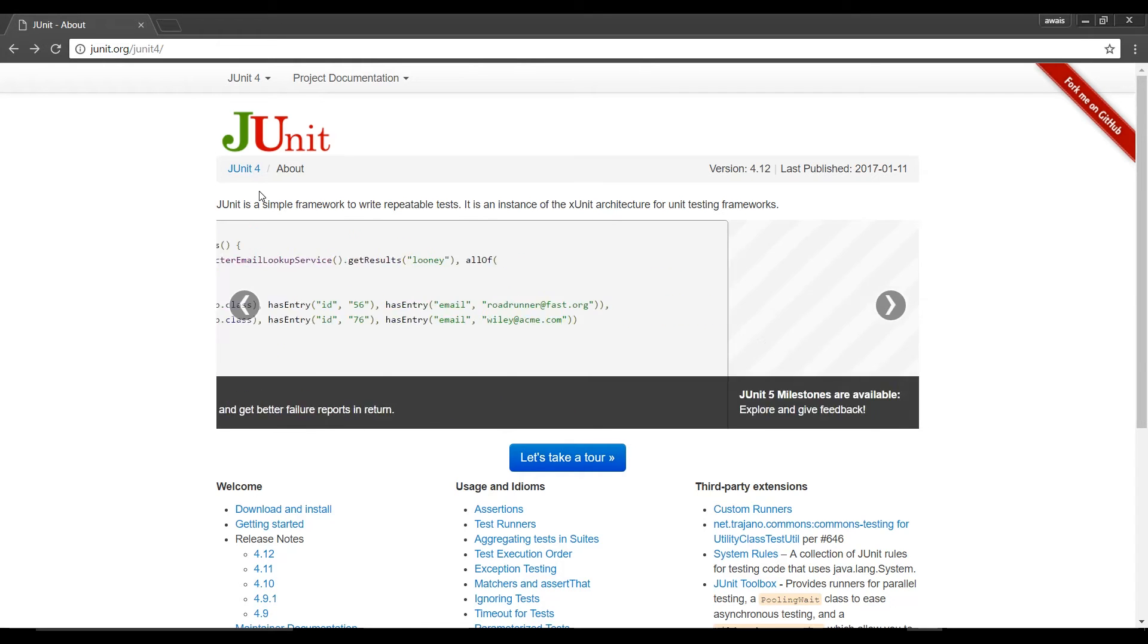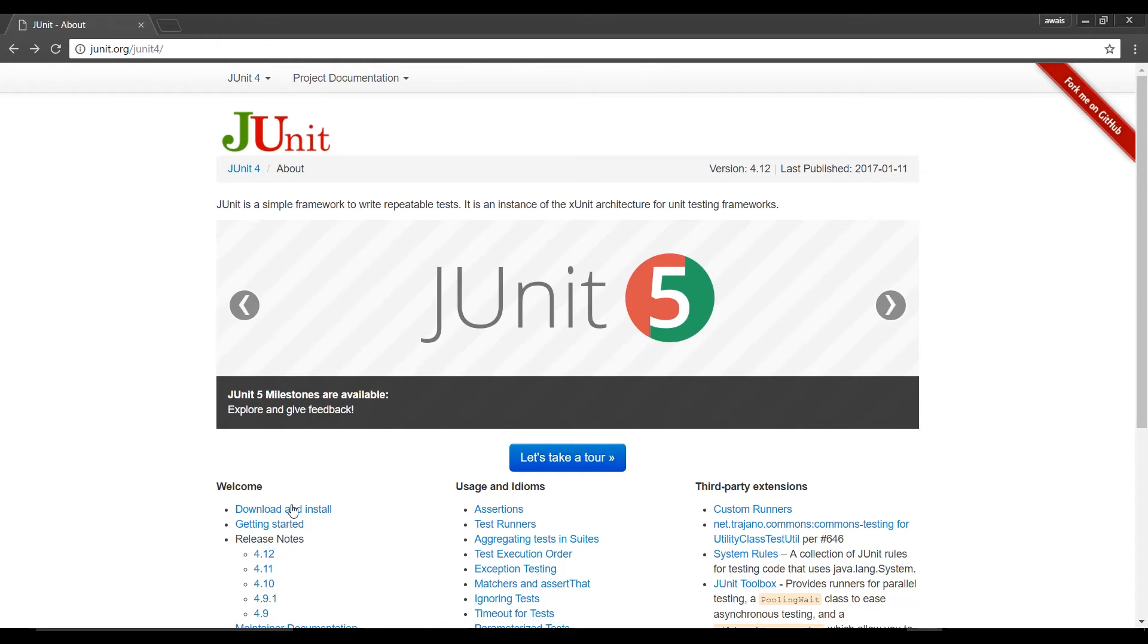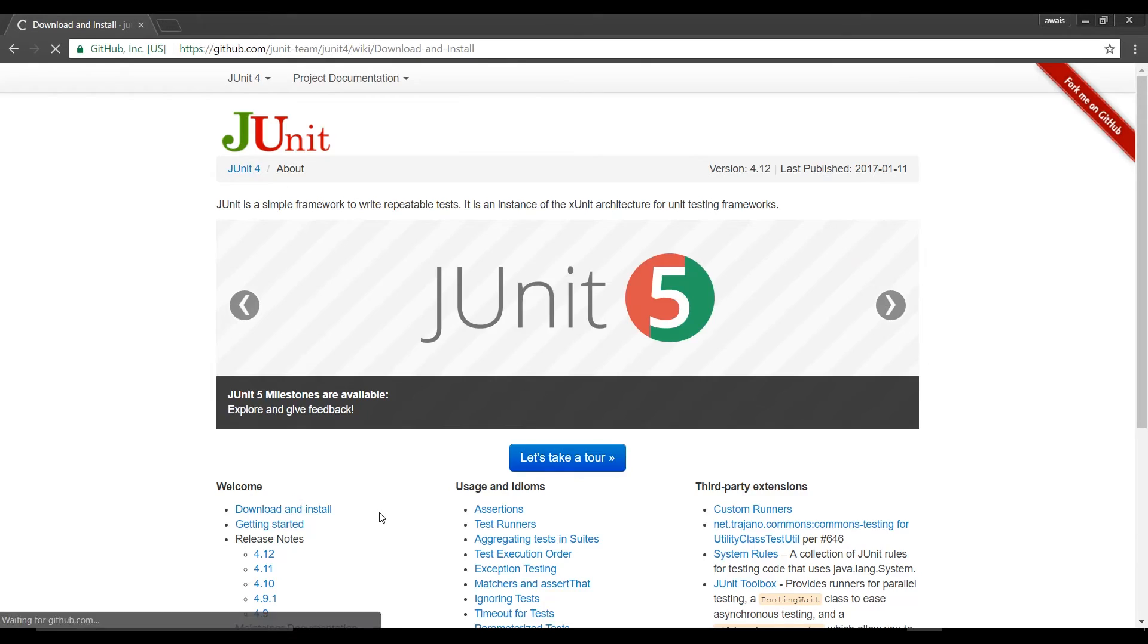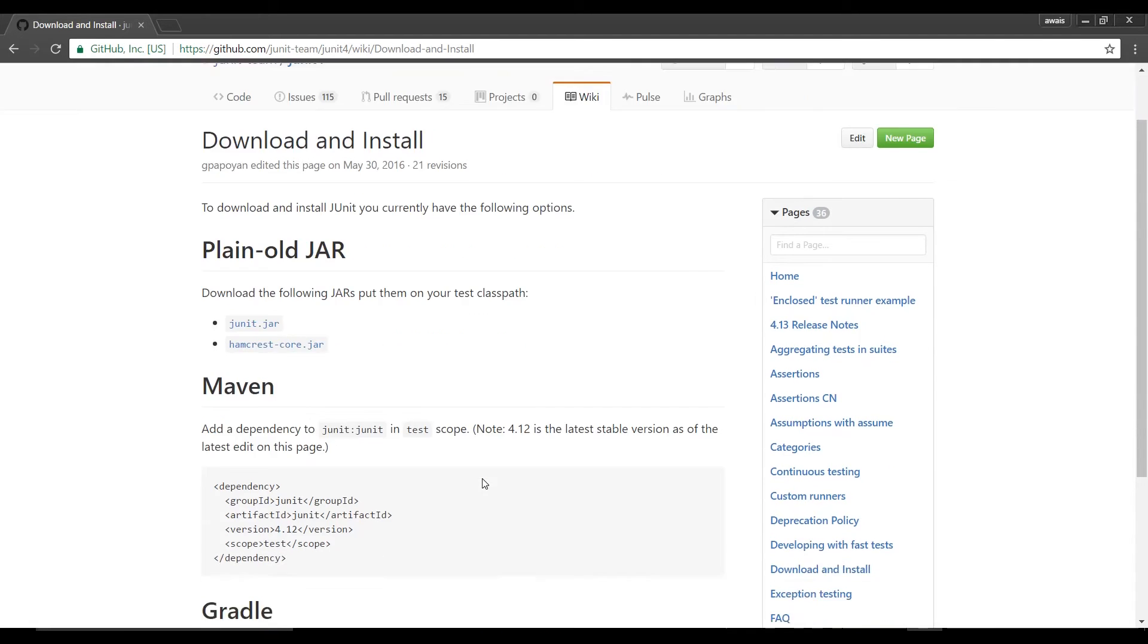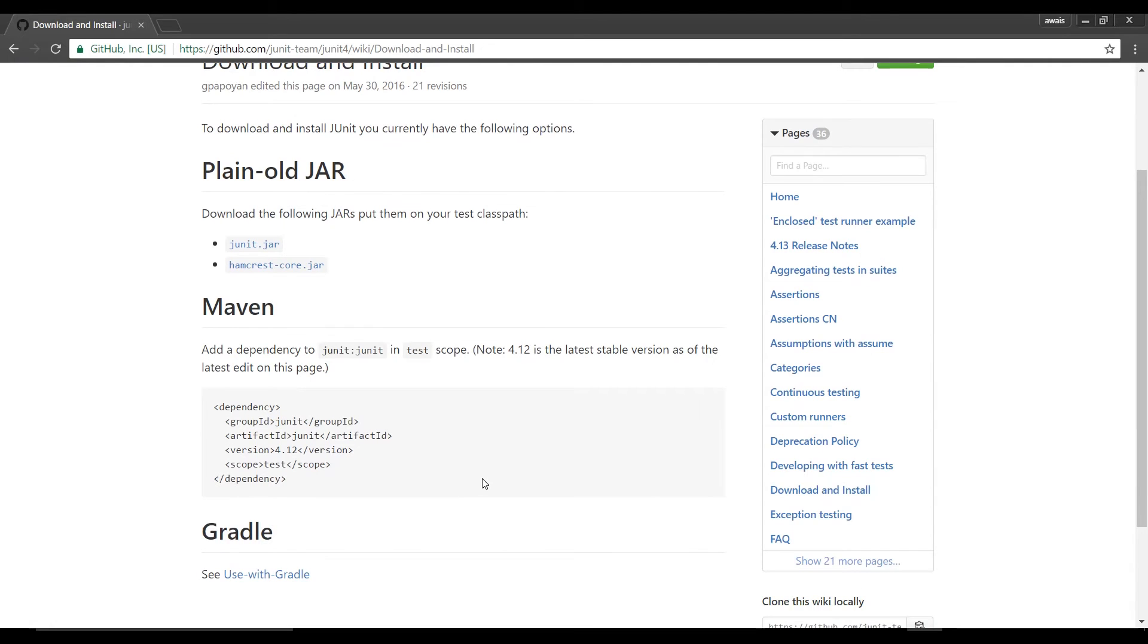Let's click on the download and install under the welcome. As you can see under the plain old jar where jar stands for Java Archive we can download the following jar and put them into a test class path.